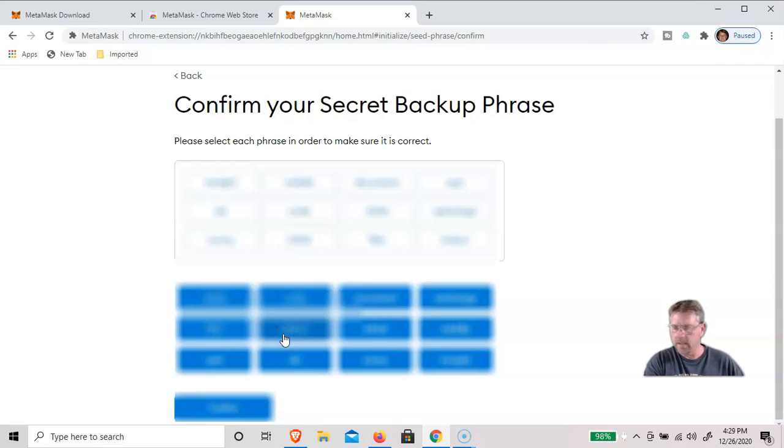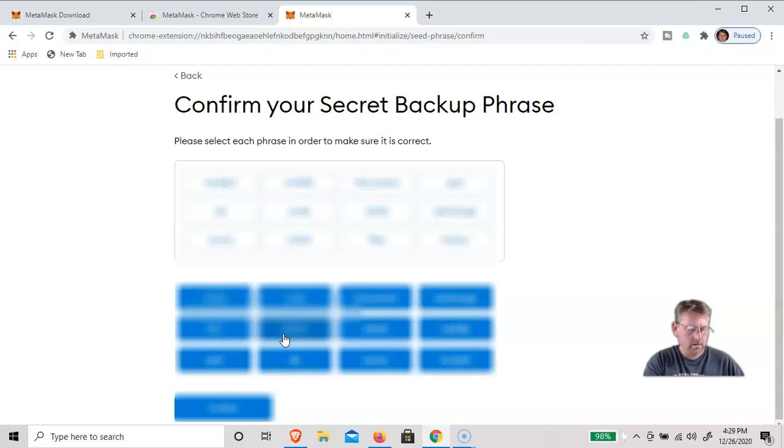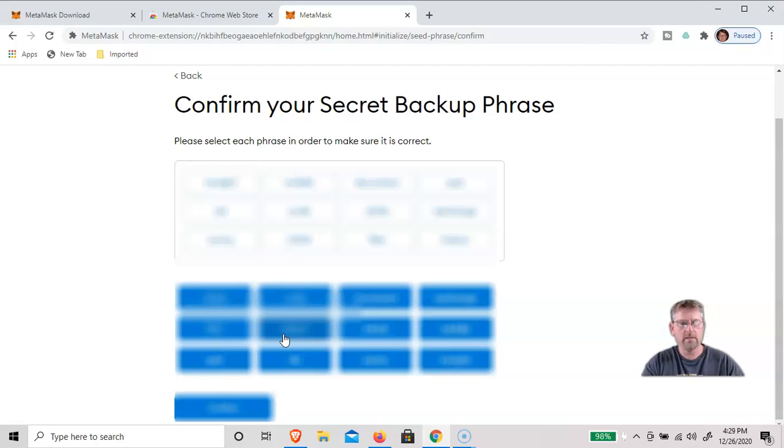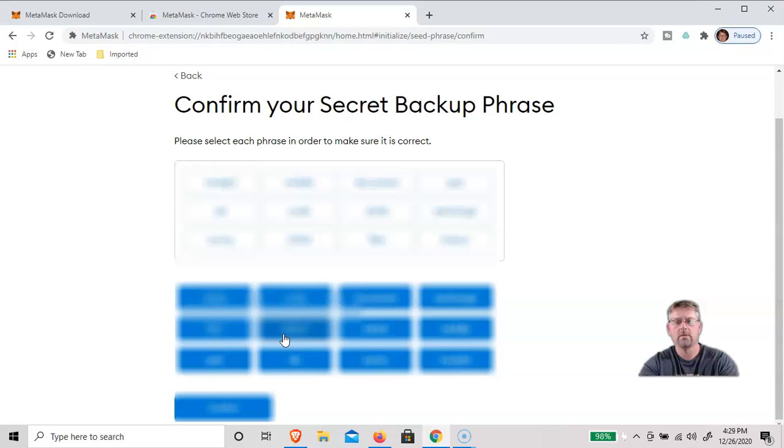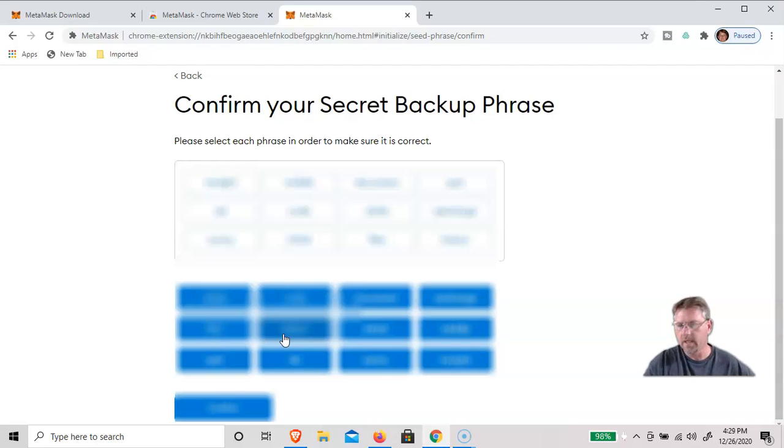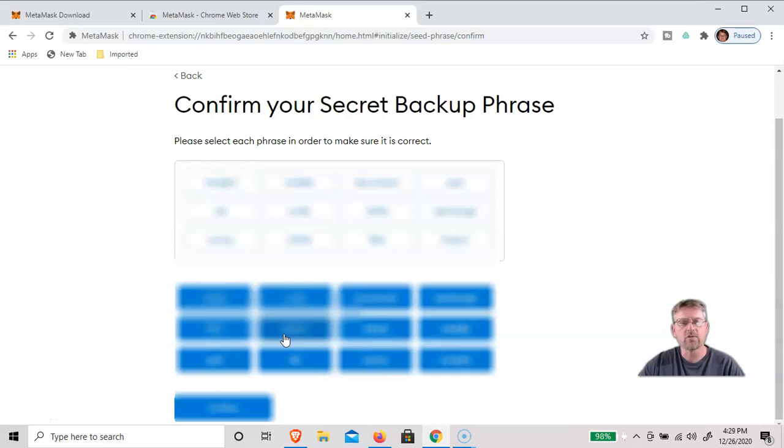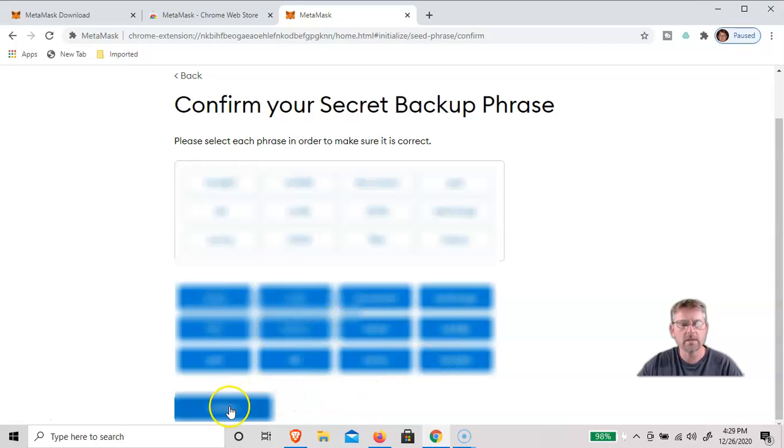I always like to actually take a picture of my seed phrase while I've got it on there. And I'll also usually take a picture of it, print it out, and stick that in my safe also, just in case.